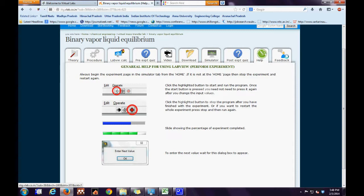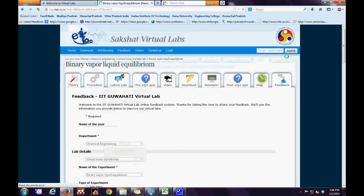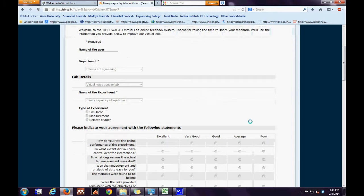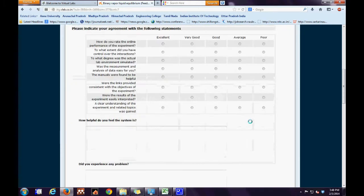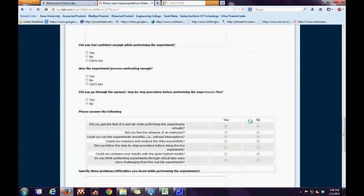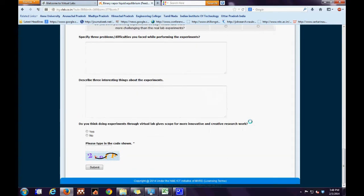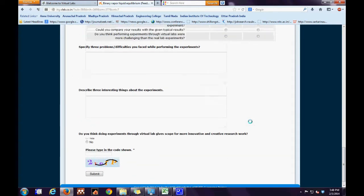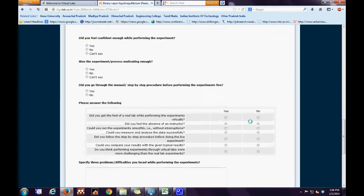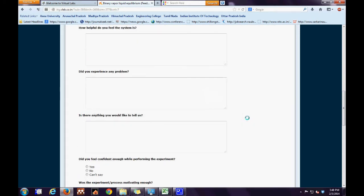There is also a feedback page where there are several questions relating to how good or how bad the experiment was. Here the user can interact with the developer and let him know where he encountered difficulties in performing the experiment.